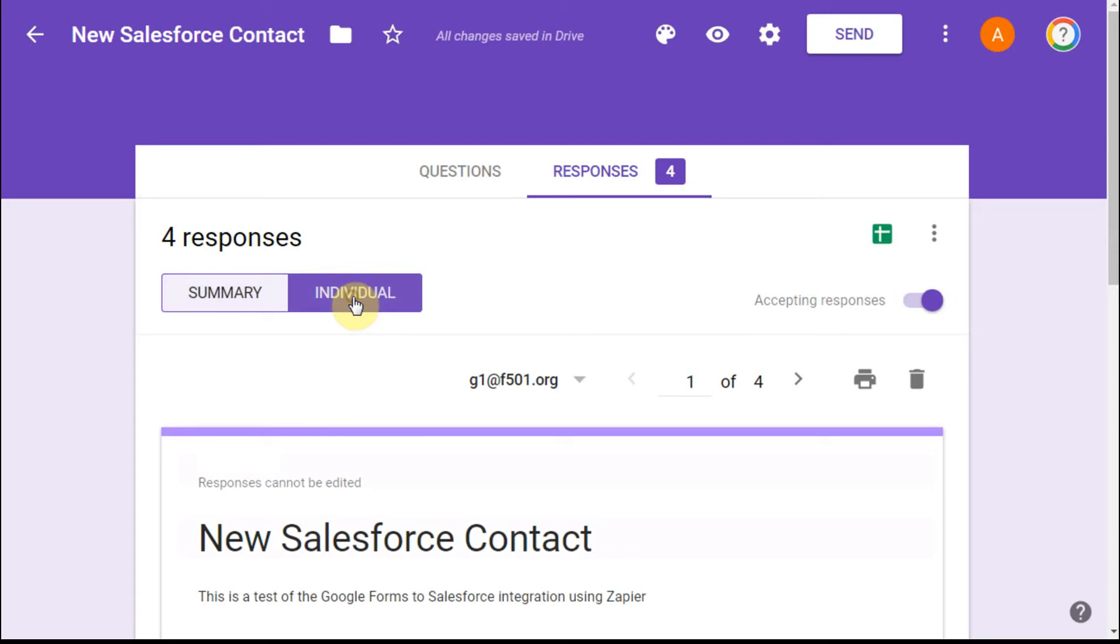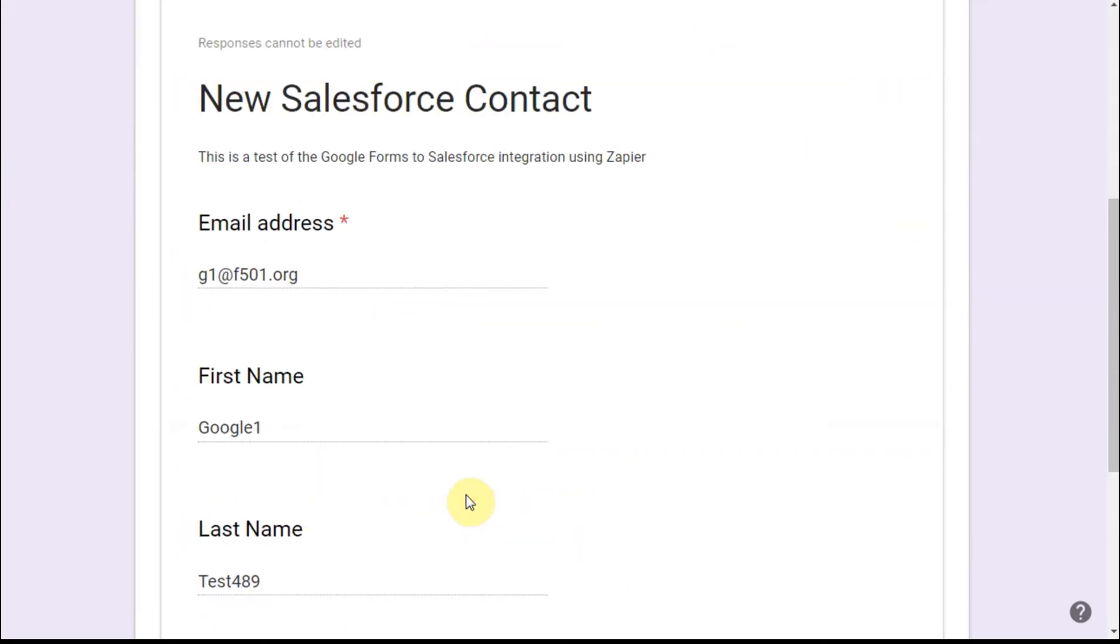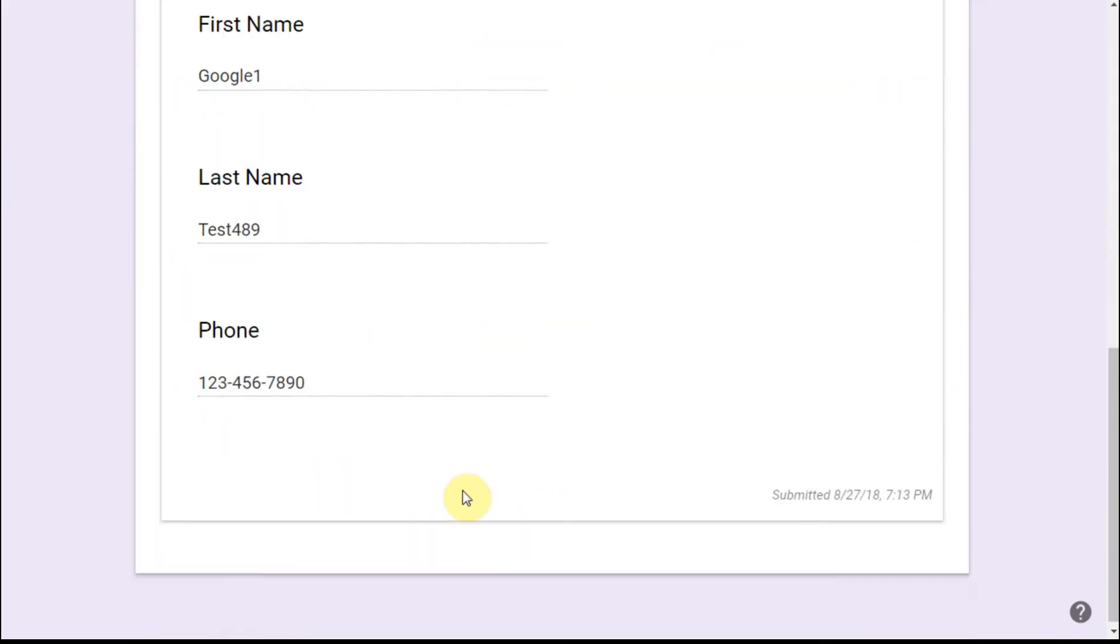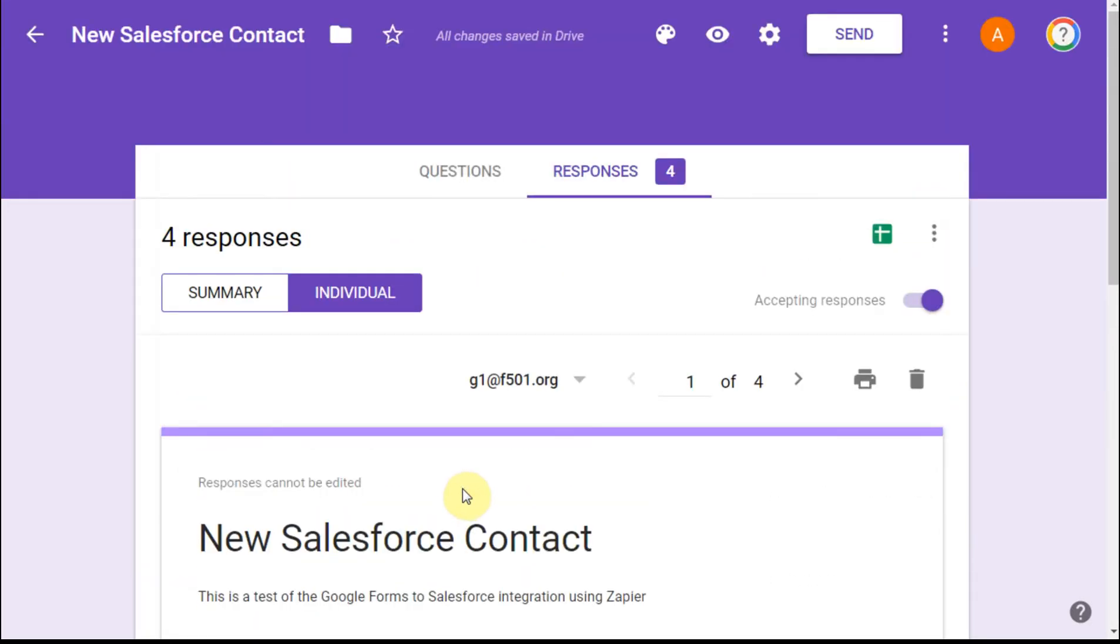I can also look at individual responses and see how that works. I can scroll this way to get there if I want to see all four individually.